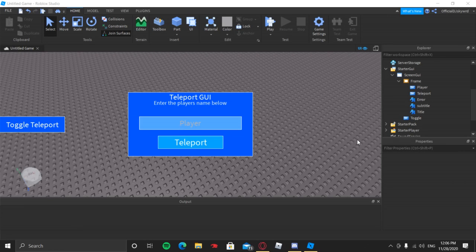Hello everyone, welcome back to my channel. Hope you guys are having a wonderful and amazing day. Today I'm going to be showing you how to make a teleport GUI.